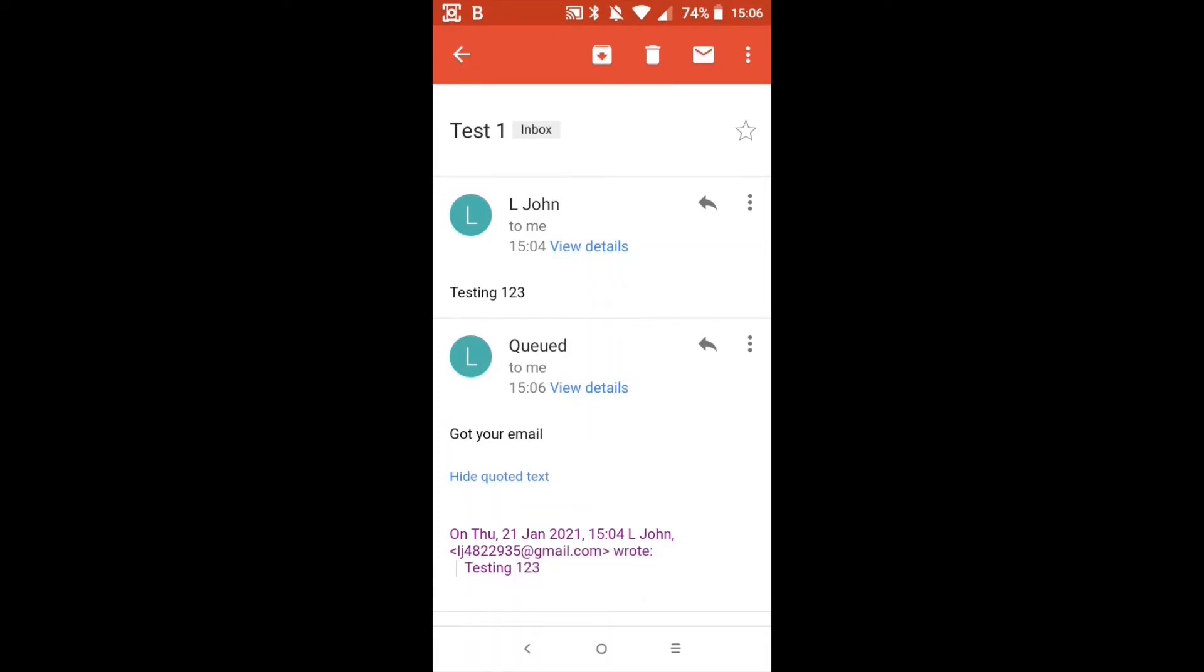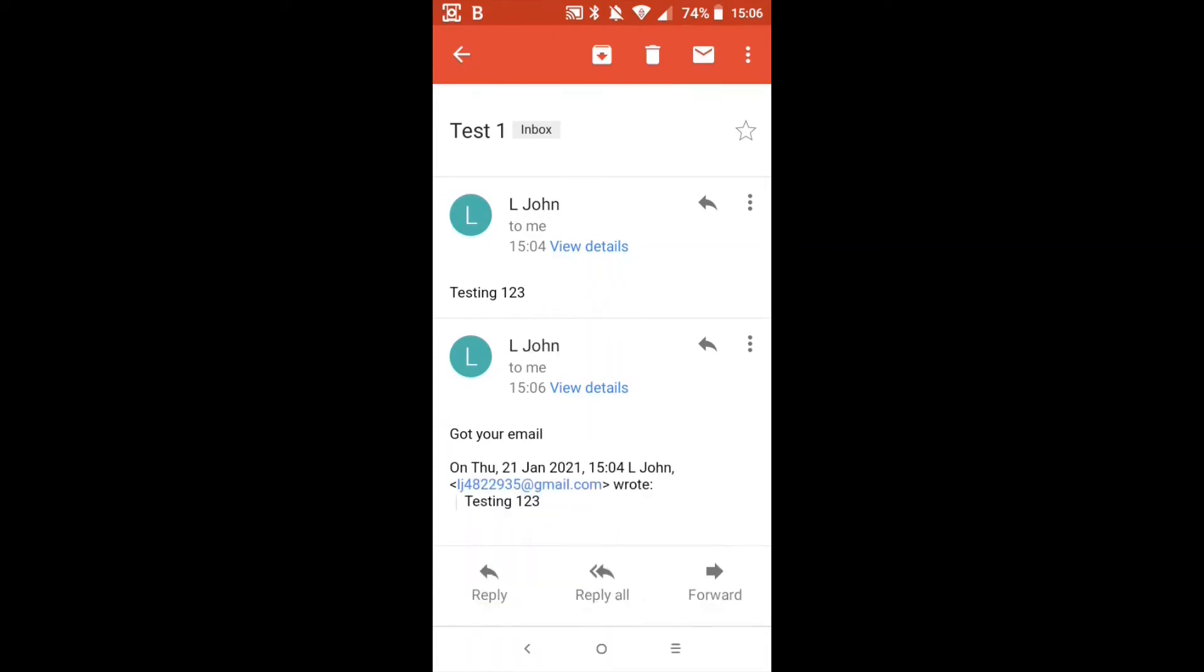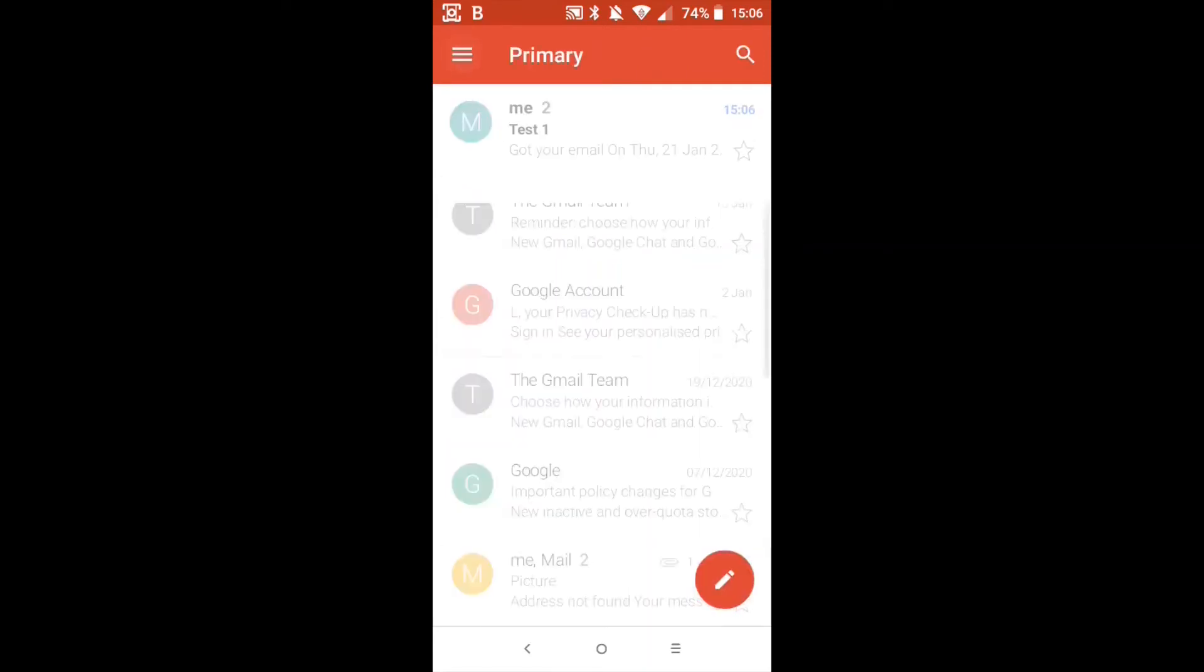And that's now queued to be sent and any second now it should be sent, which it has now. And you'll notice the top one is the original email and the bottom one is our reply. Let's press the back arrow at the top on the top left. Now you'll notice it says me and it's got the number two next to it. That means that there are two emails about that particular subject. So let's go back to opening this up.